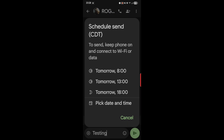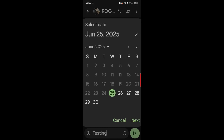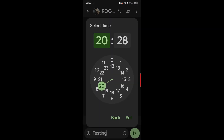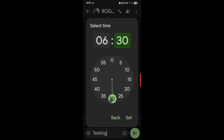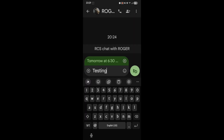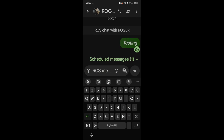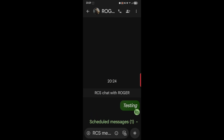They have presets, which are nice: tomorrow at 8, tomorrow at 13:00, tomorrow at 18:00, or 'pick date and time.' Say I want to send the text tomorrow morning early — I'll pick 6:30 — and then I hit 'Set.' Now all I have to do is hit send.